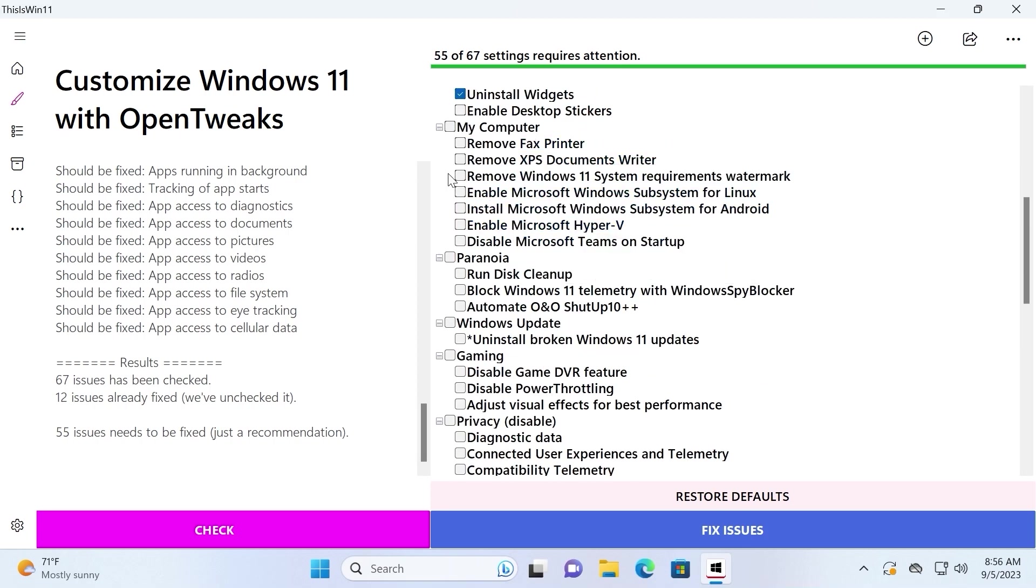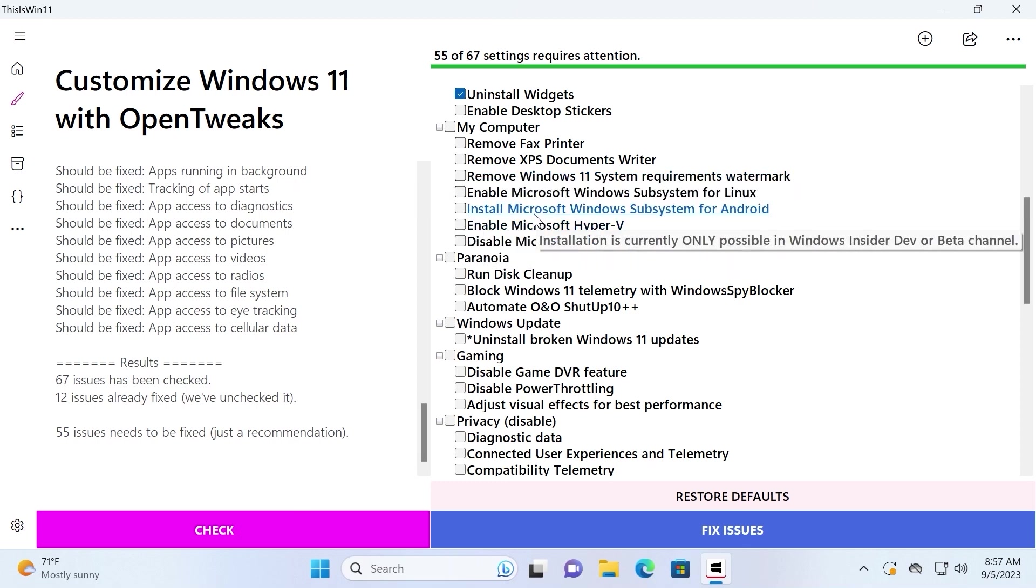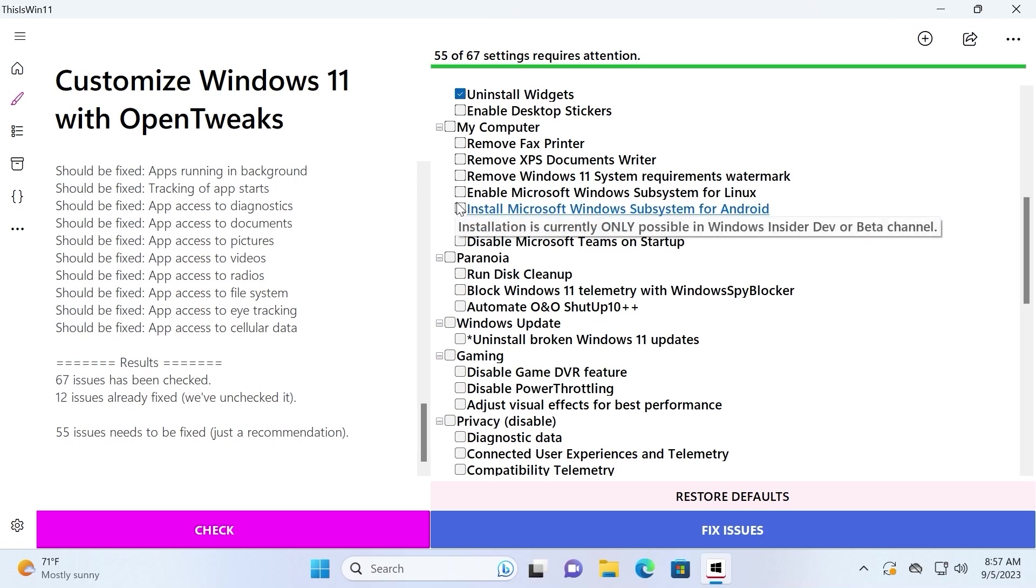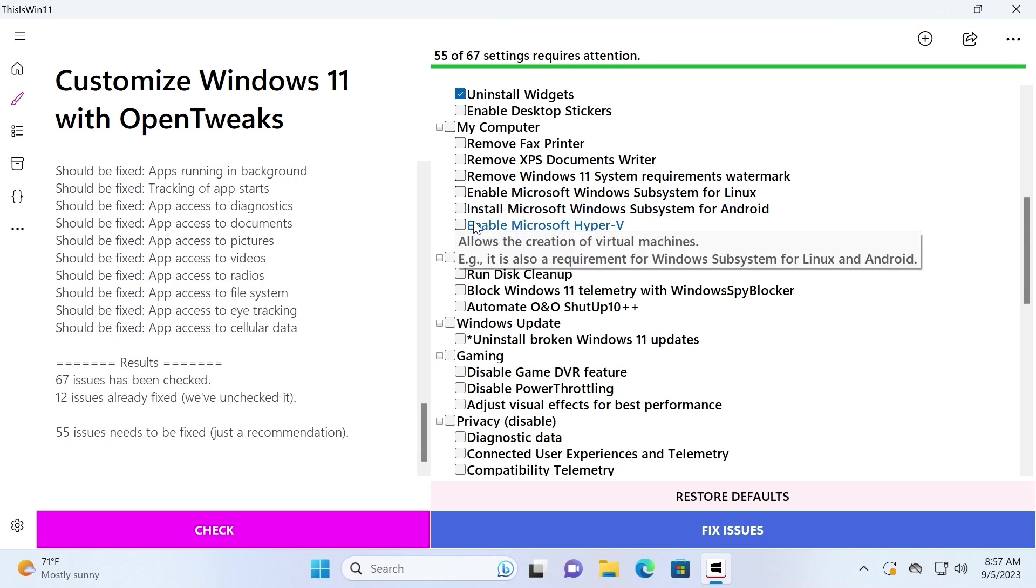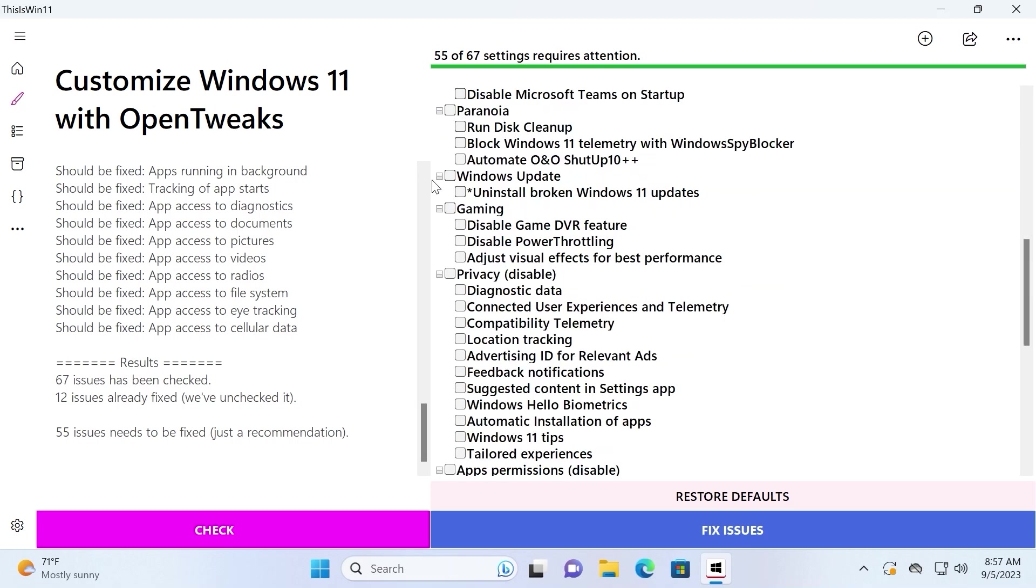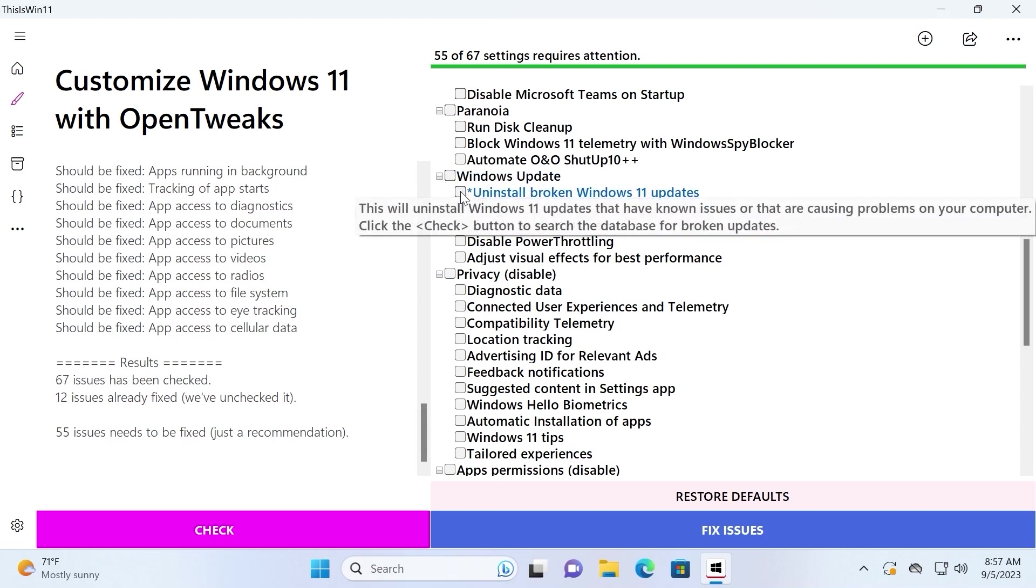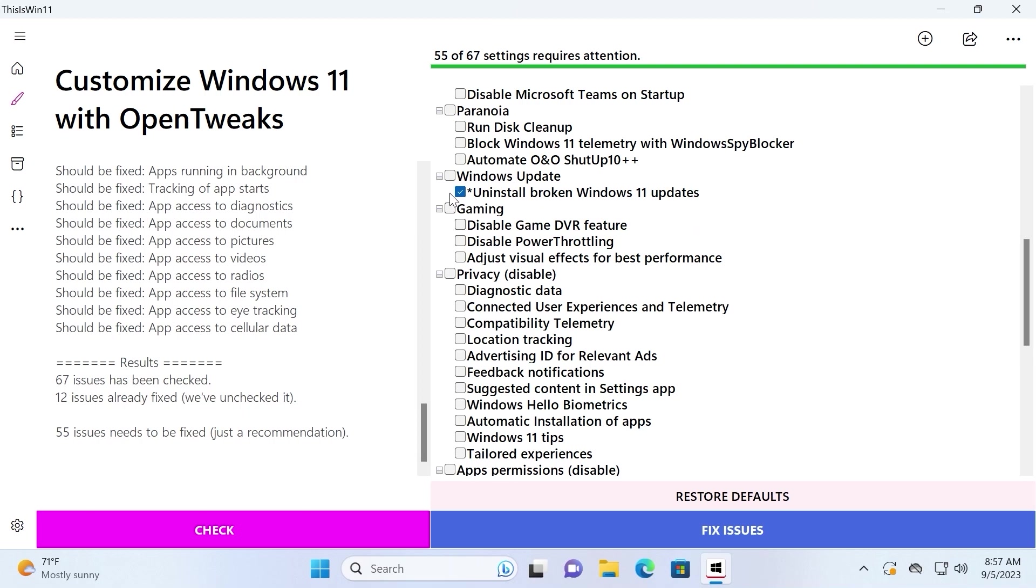Quite interesting because we can remove Windows 11 system requirements watermark. Look because we have quite a handy option. Install Microsoft Windows Subsystem for Android. Enable Microsoft Hyper-V. These options are quite important if you want to enable Play Store on your Windows 11 system. Now let's take a close look at Windows Update. You can uninstall broken Windows 11 updates because after new updates, some laptops and computers behave incorrectly and that is the common reason why people want to uninstall the latest updates. I hope you are lucky and you never had this problem.